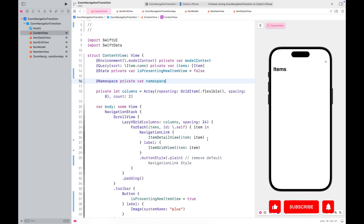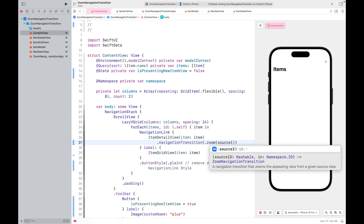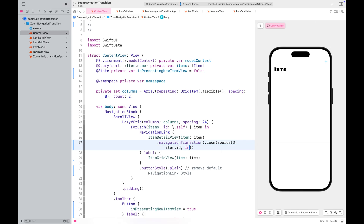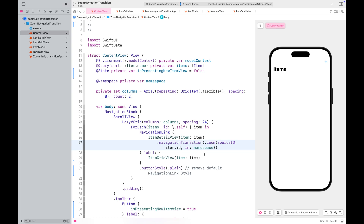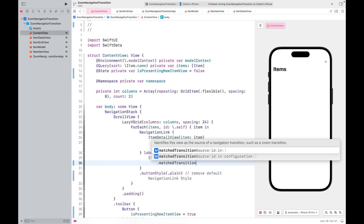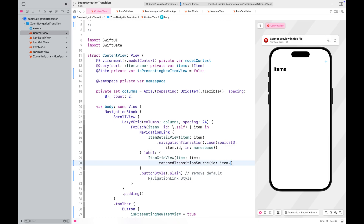Now let's continue with the animation. We are going to zoom into the item detail view. The source ID will be the item's ID, placed within the namespace we just defined. We navigate from the item grid view, which serves as our source view and inserts the source ID to the namespace.